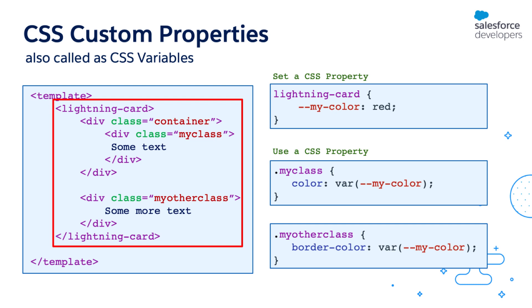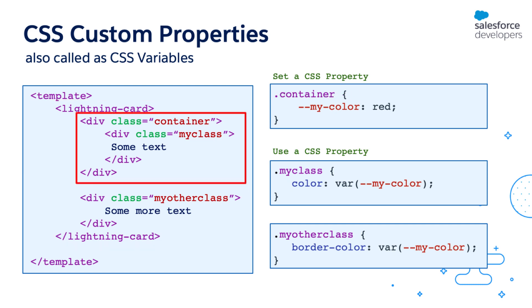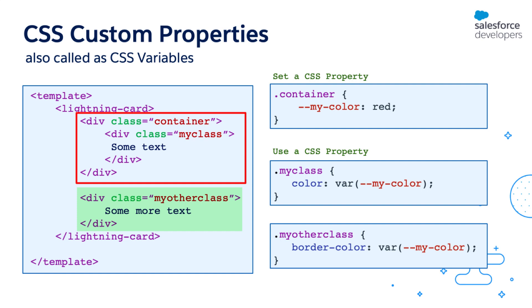Now let me change this example a little bit. Instead of lightning-card defining the property value, I'm going to define the property value using the container selector. So this time when my class is trying to access the properties value, it goes to its parent which is container, and obviously container has defined the value, so it takes the value red. But when it comes to my other class, you'll notice that my other class doesn't have a property value. So it tries to check the value from its parent which is lightning-card, and lightning-card also hasn't defined a value to that property. So in my other class the properties value is undefined, which is why the color is going to be black. It's not going to get the value of the custom property. And that is how inheritance works.